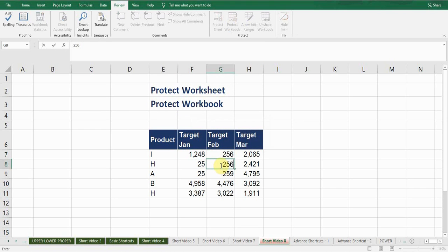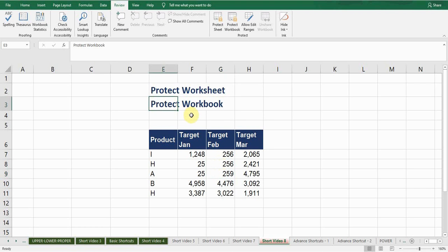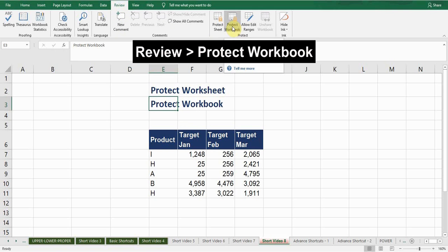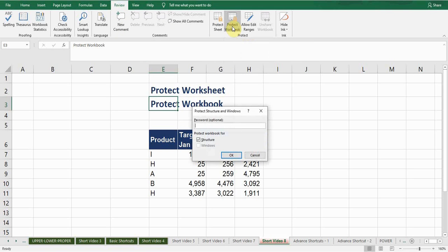Second thing is Protect Workbook. If I want to protect workbook I go to Review tab, there is a Protect Workbook option. Click on this option and now I need to enter password, one two three four, that's OK.